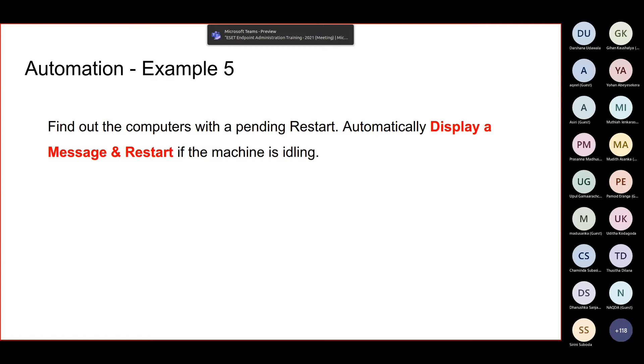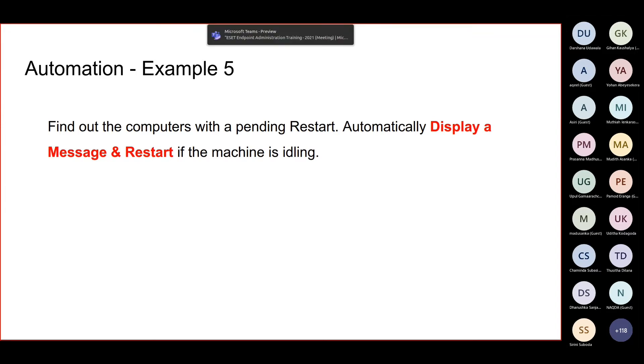So now we can find out the machines which need a restart as well as which are idling. Then in that case we can push a remote restart. So that will be fine. Else you can choose to display a message to the end user.